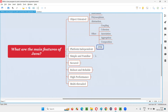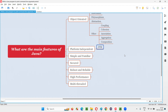JVM understands bytecode, which is the intermediate code produced after compiling Java code. After the Java compiler compiles the code, the compiled output contains bytecode. JVM converts that bytecode into machine-level code for the machine it's running on. Every machine has its own JVM, so the bytecode is converted into the appropriate native machine-level code. Hence, Java is platform-independent.